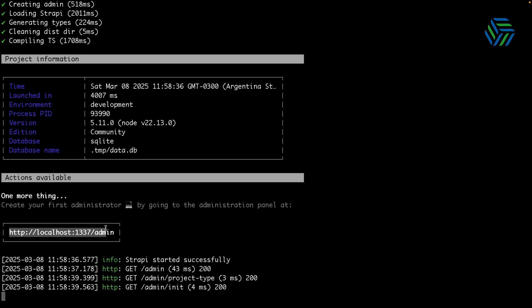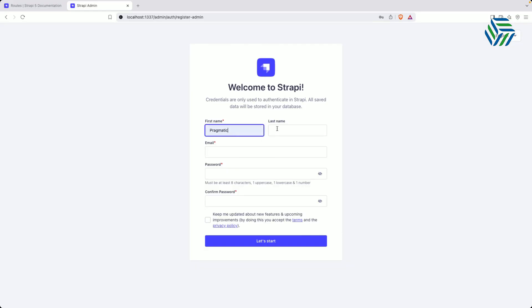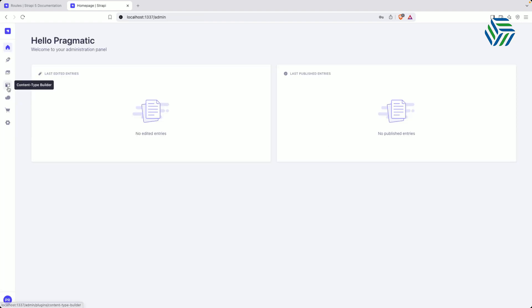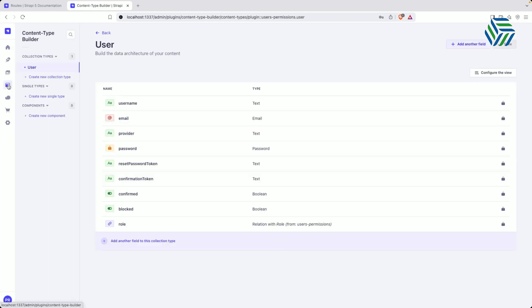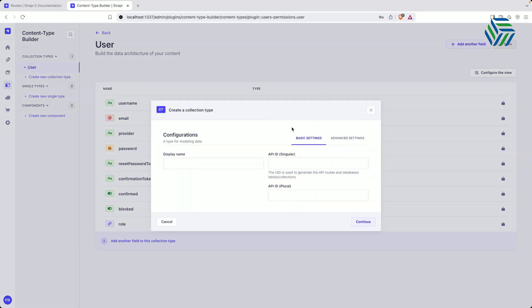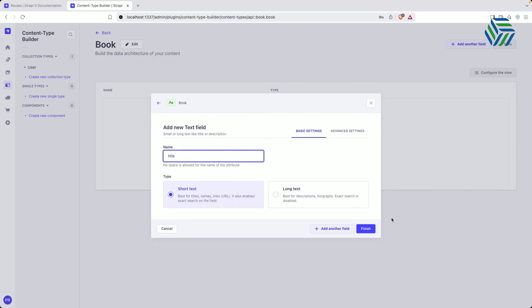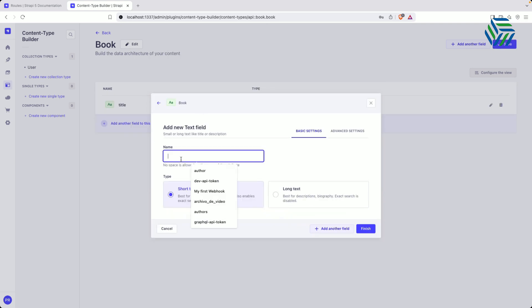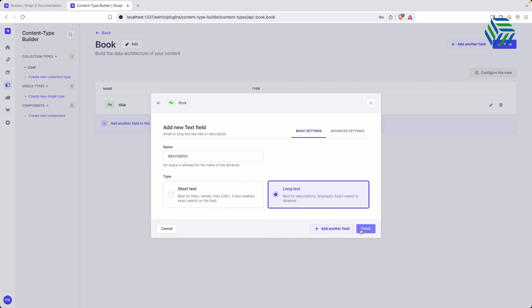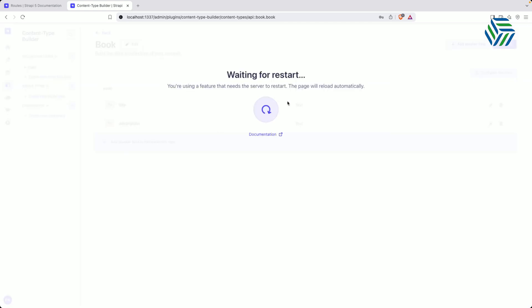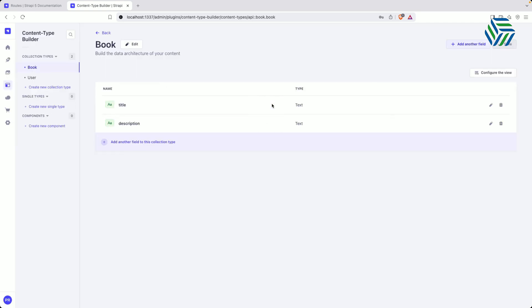Now let's open the administration panel. I'm going to generate the admin user here really quickly. From here we can create our first content type. I'm going to create a new collection type — that will be a Book. I'm going to keep it simple with a couple of properties: just the title, which will be a short text, and a description, which will be a long text. I'm going to click on finish and save. Now Strapi is going to generate the different HTTP endpoints for this content type — GET, PUT, DELETE, and POST.